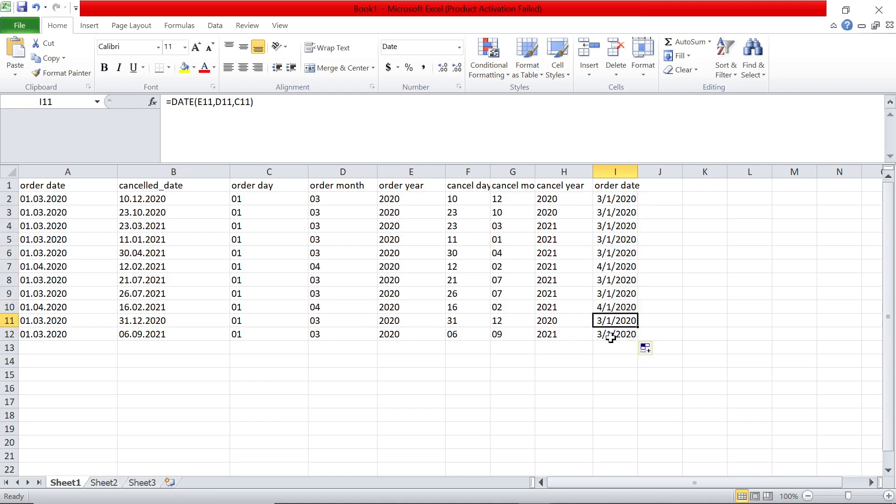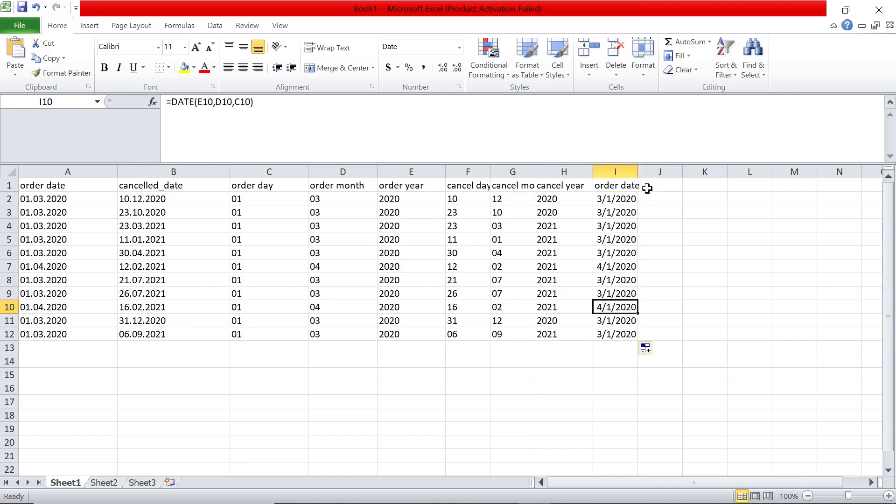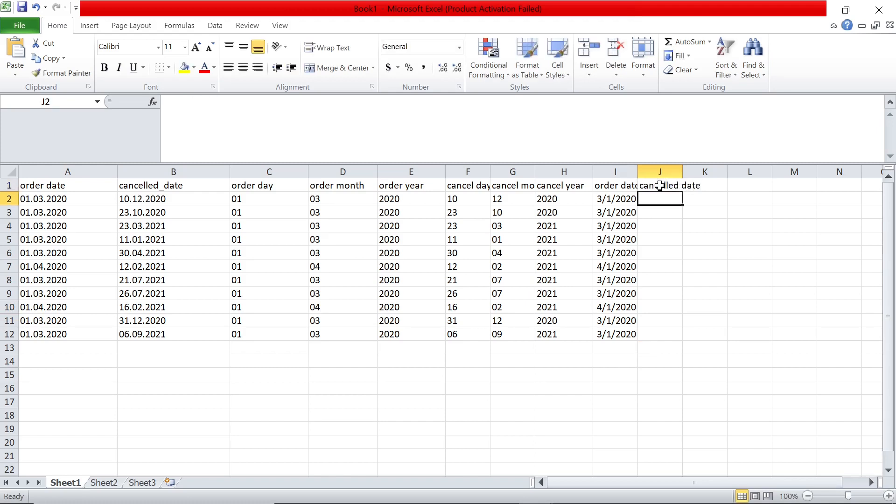For example, this is first April 2020. You have the month first, then the date, then the year. First April 2020, here we have it in date format.